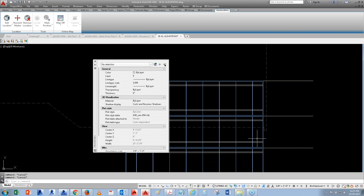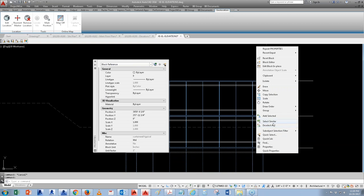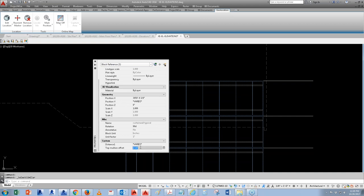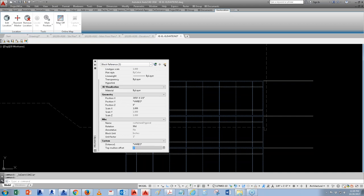For example, set 'Top Moulding Offset' to one foot six in Properties, and all selected blocks move up one foot six simultaneously. No longer do you have to move each one individually. You can right-click on a block and 'Select Similar' to select all blocks with the same name at once, then change the property for all of them at the same time — very fast.